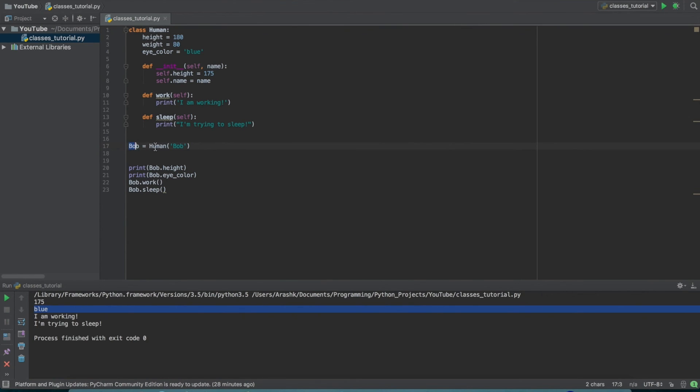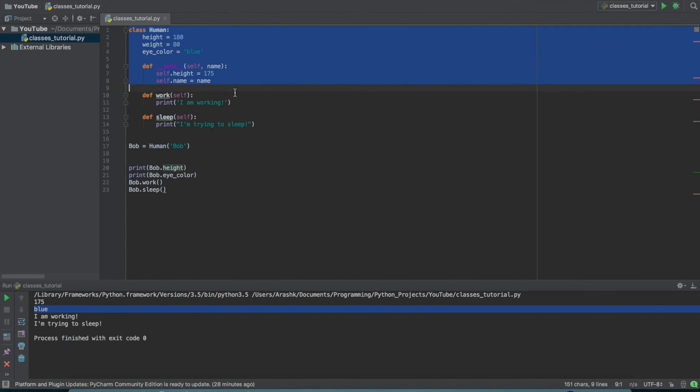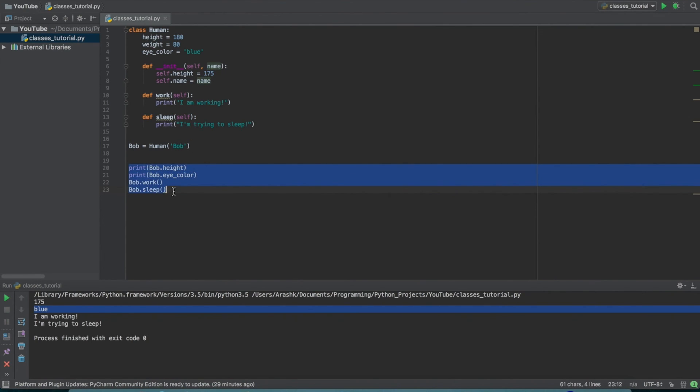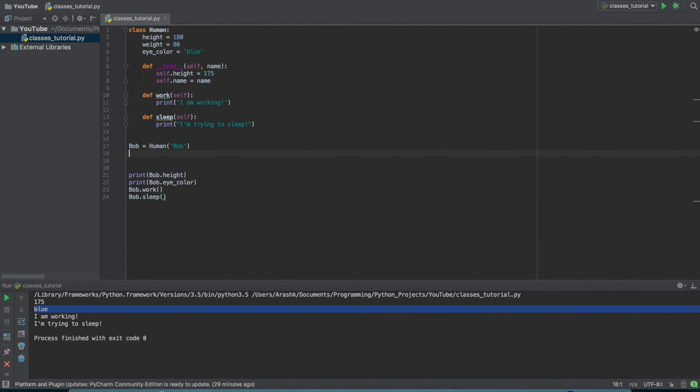And then once we get down here, we're actually making a specific human using this kind of guidebook or this outline that we've set out, and we're actually making this specific human named Bob, passing in Bob, setting the self.name equal to Bob, and then we can access the different characteristics for Bob. But we could have just as easily made a different one called Susie or Jen or whatever, and just passed in different things and gotten different results out here.